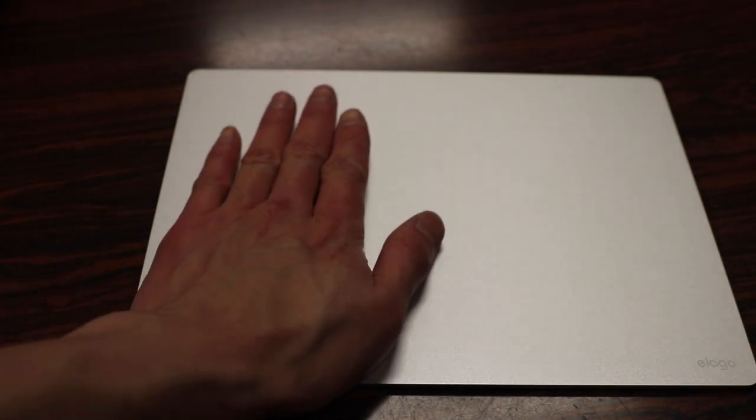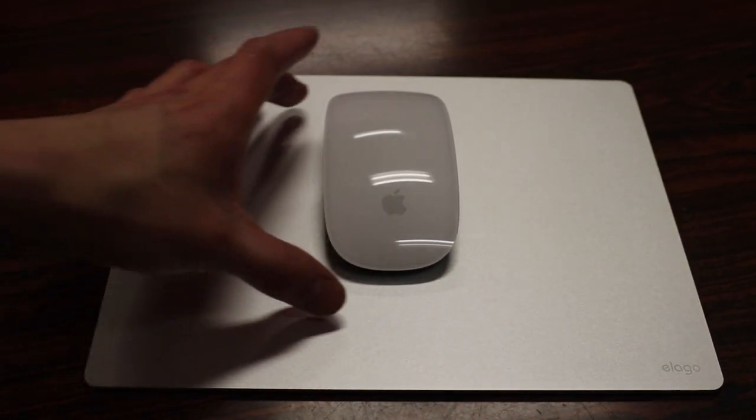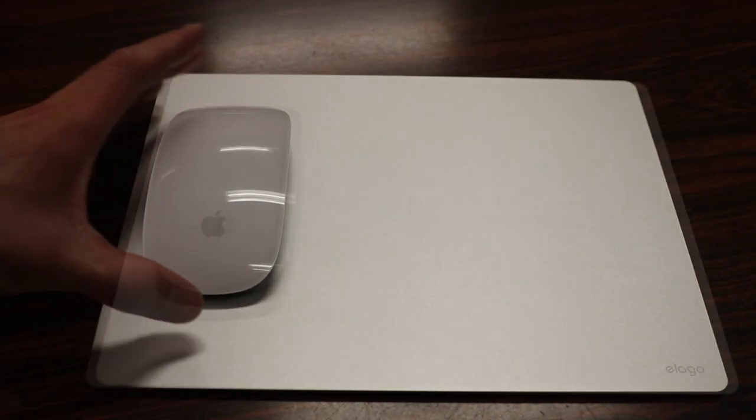The aluminum pad does have a bit of heft to it thanks to its solid design. I'm really happy the company didn't make this mouse pad too big nor too small. Here's the size of my hand, which I'd say is pretty average, and here's my Magic Mouse for better reference.